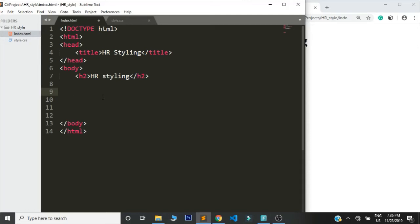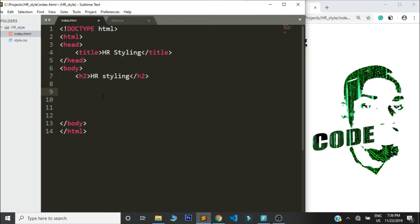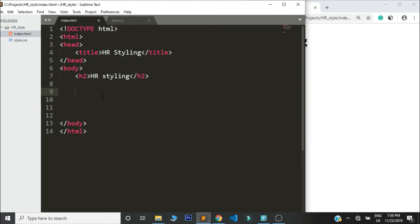Hello everyone, welcome back to the channel. This is Austin back again with another simple tutorial in web development. This is a beginner friendly tutorial and in this tutorial I'm going to show you how you can easily style or design your HR element with CSS. You can call it the horizontal rule or line.